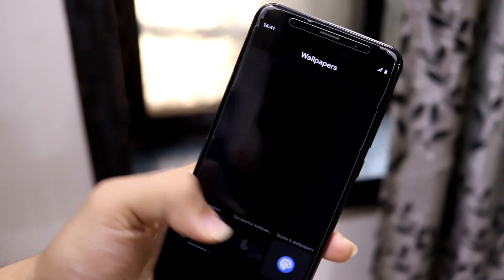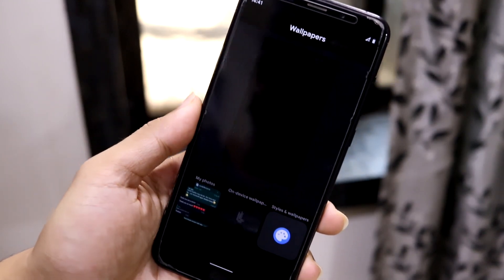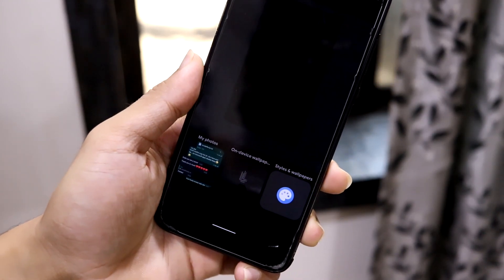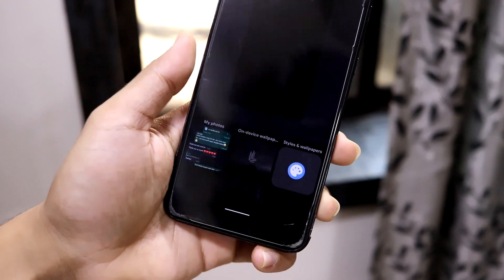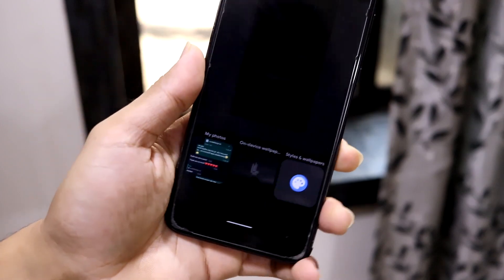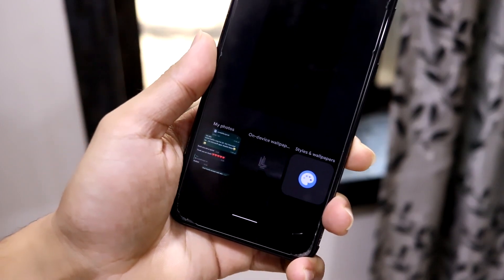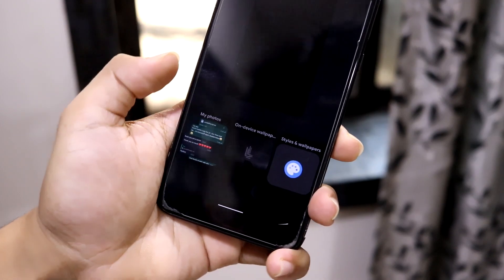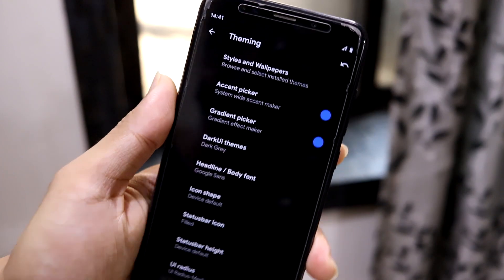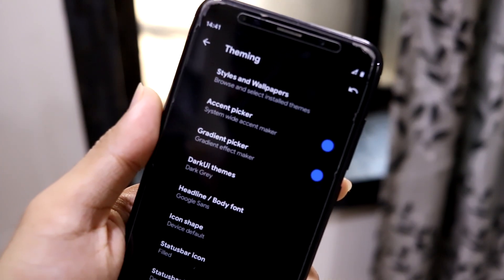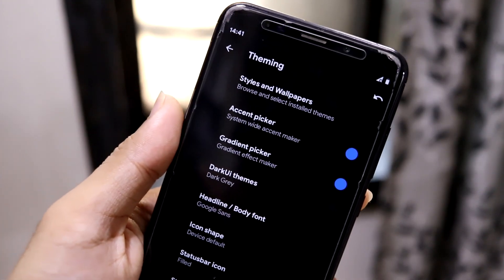This looks like a new kind of UI, but it's not fully implemented — some stuff is missing and only the wallpaper section is here. We also have the accent picker and gradient picker.